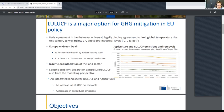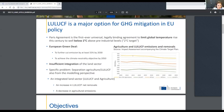LULUCF is a major option for greenhouse gas emissions in EU policy. However, there is insufficient integration of the land sector — specifically, a problem related to the separation of the agriculture and LULUCF sectors, which is also seen from the modeling perspective. We are trying to integrate the land sector, both LULUCF and agriculture, to increase LULUCF net removals and decrease agriculture emissions.